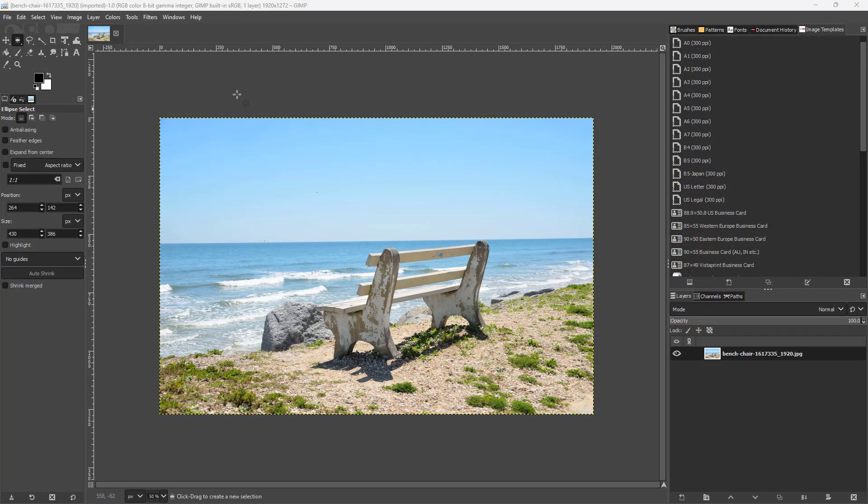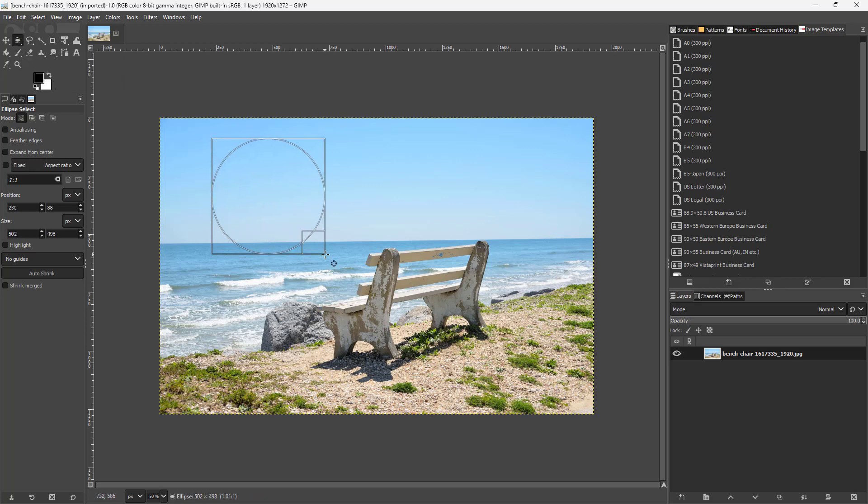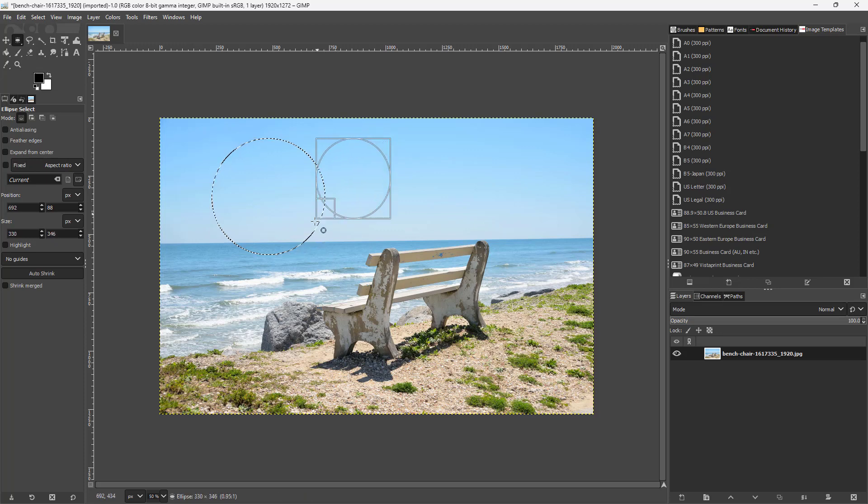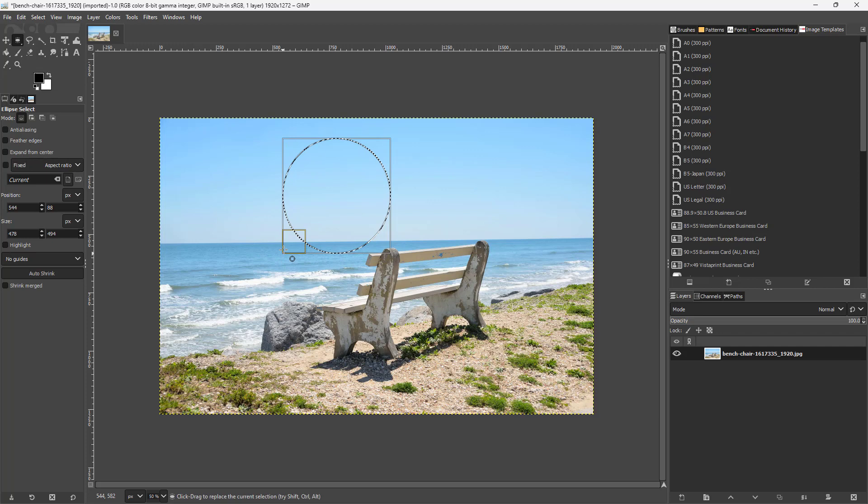Over here you can see that I have a selection mode selected. If I click and drag around, I have a selection right here. And if I go around and click and drag out another selection, you can see that the first selection actually disappears.